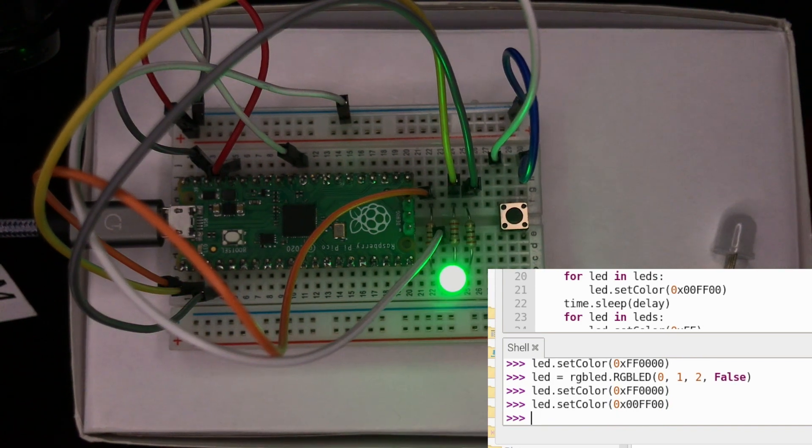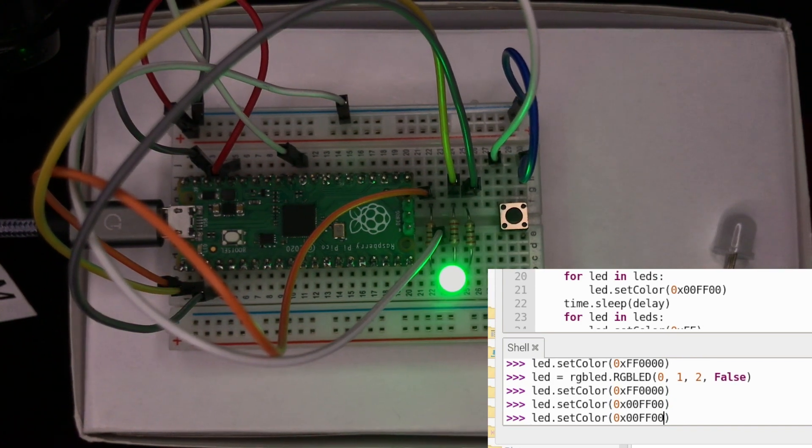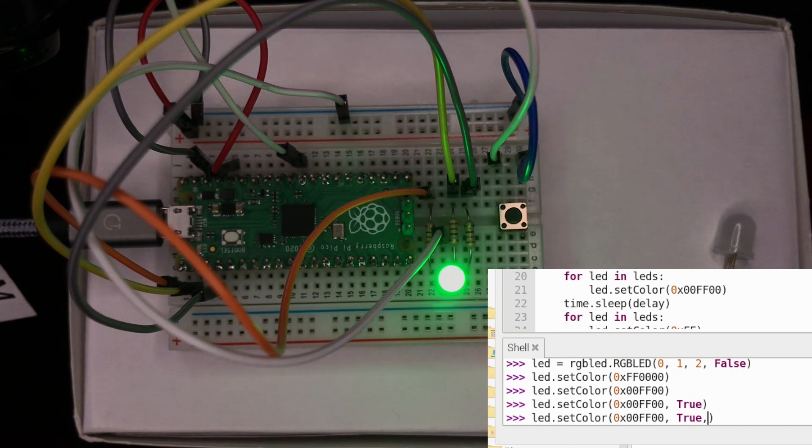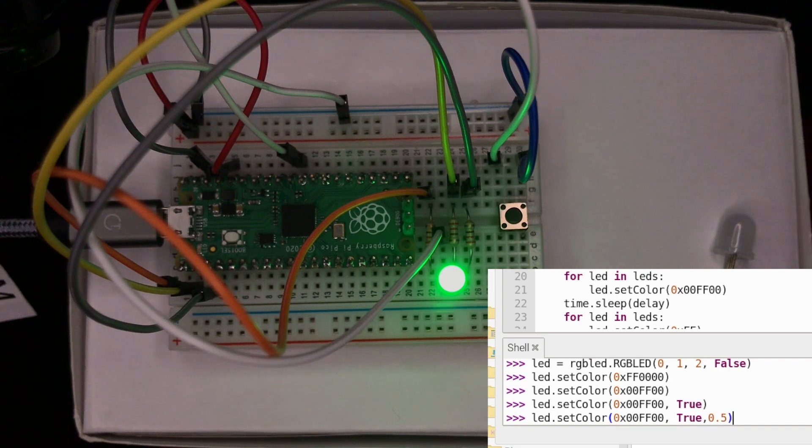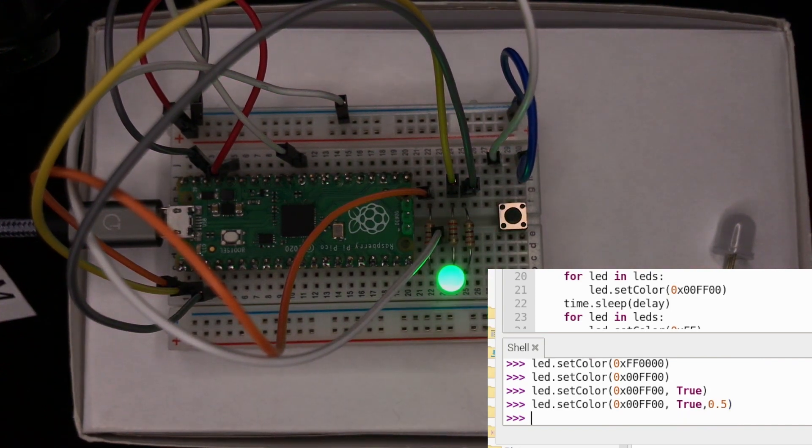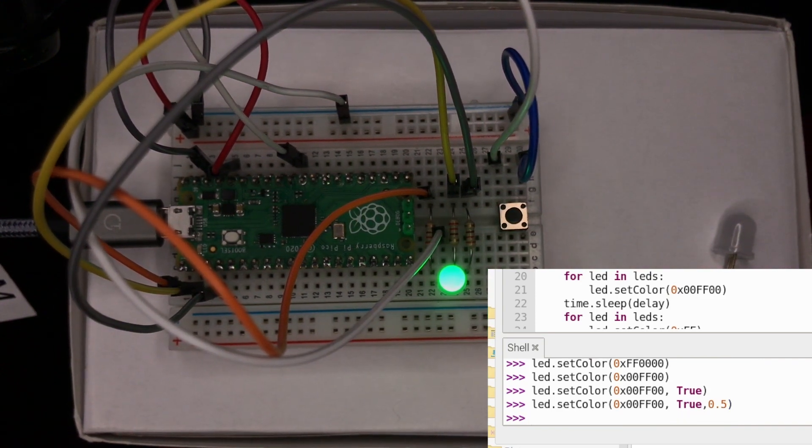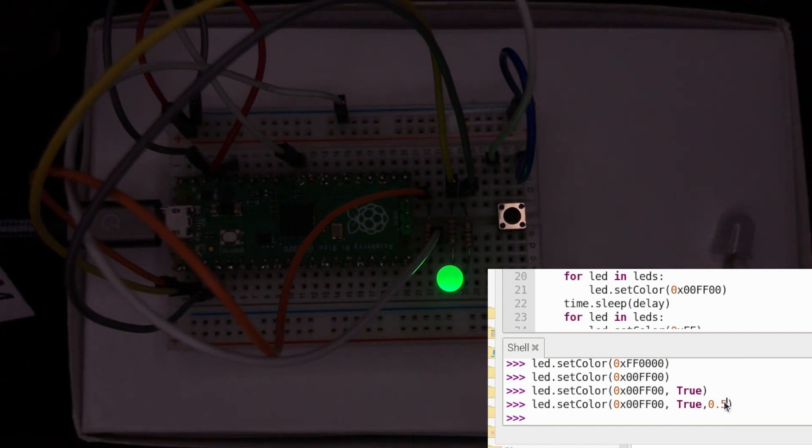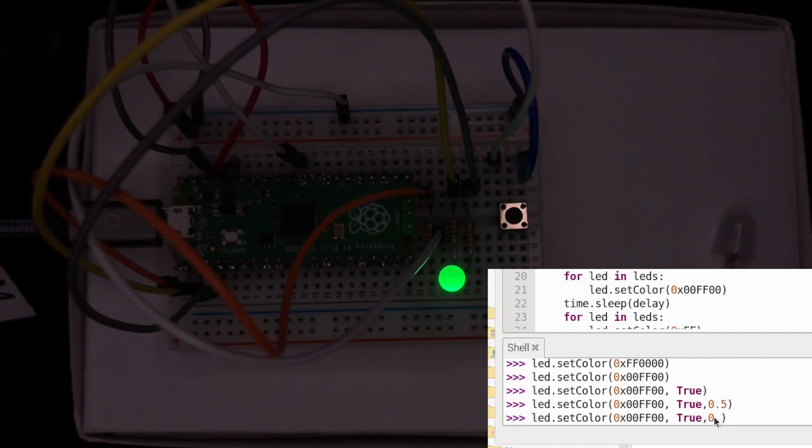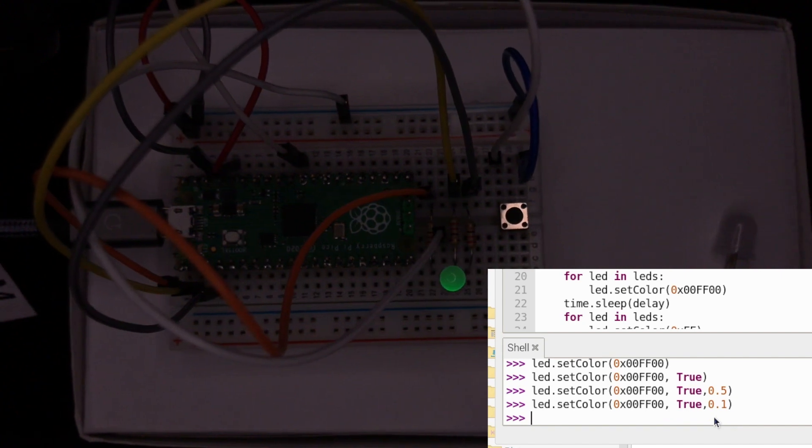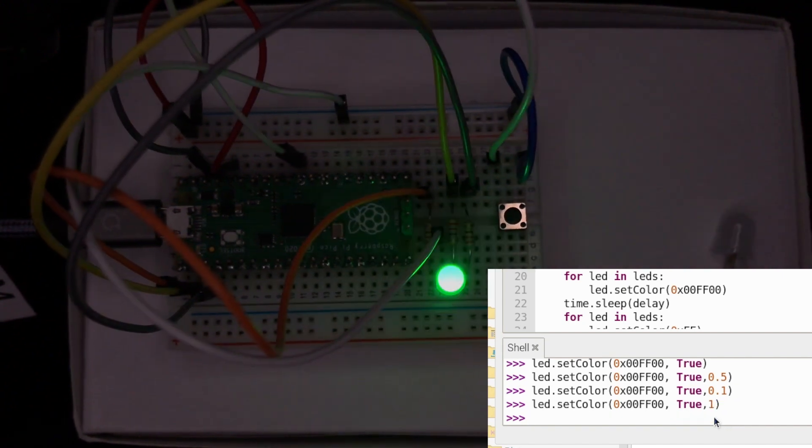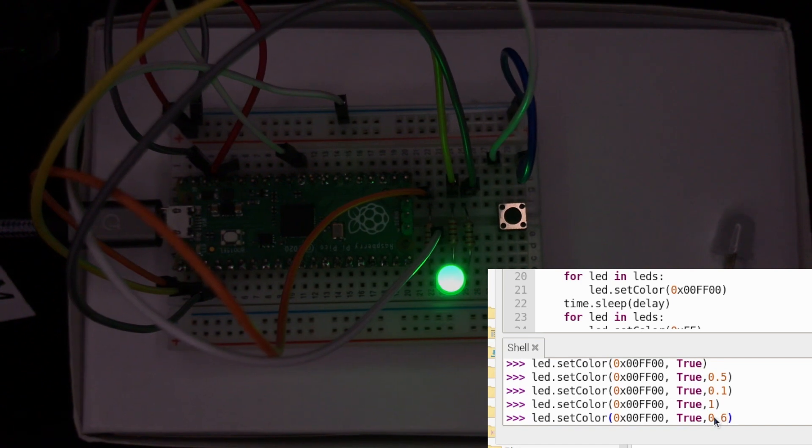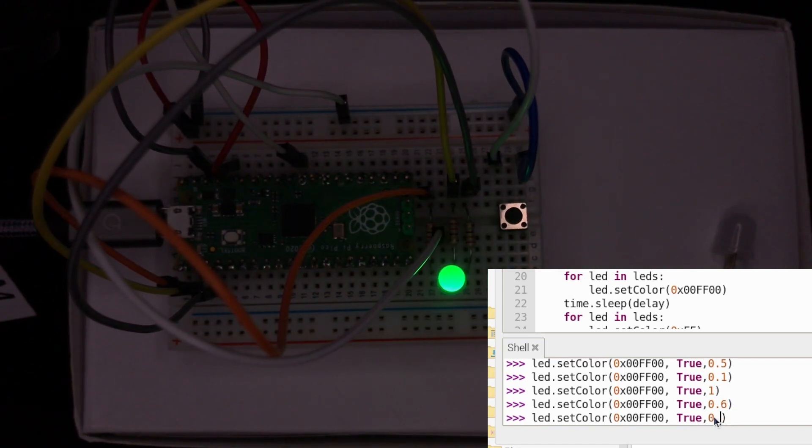Now something really cool we can do. In here we can go comma, True, comma, then a digit from 0 to 1. Let's go 0.5. Basically what it does is it fades the LED. You can see it's got fainter. Let's go really faint, 0.1. That's quite dim. Let's go back to 1, full brightness. Wow, that's bright. Let's go to 0.6. That's a bit dimmer. So let's go back to 1 again.